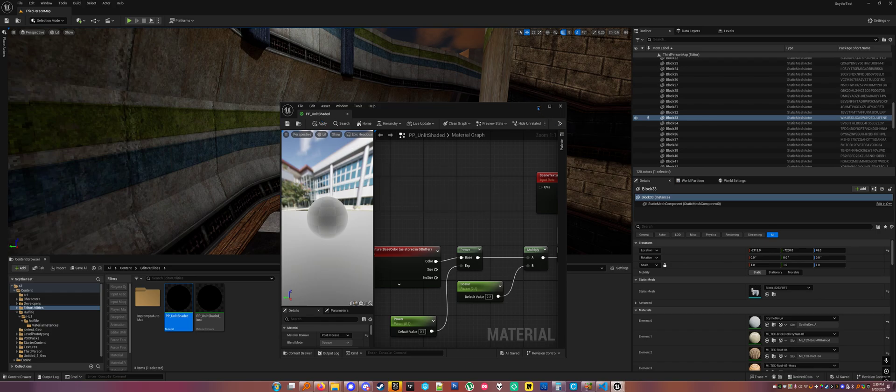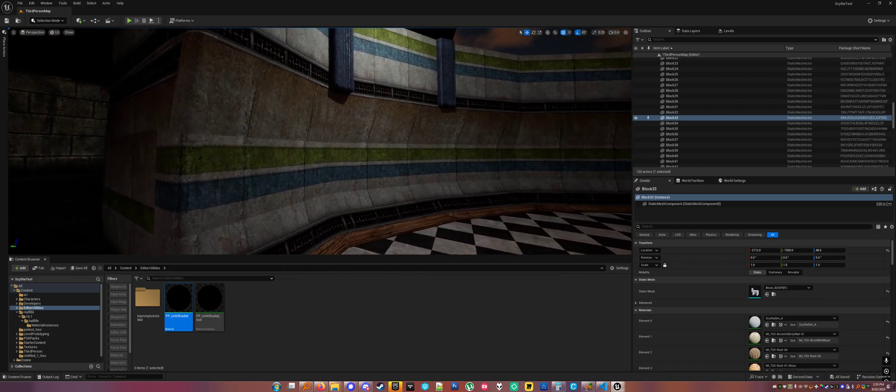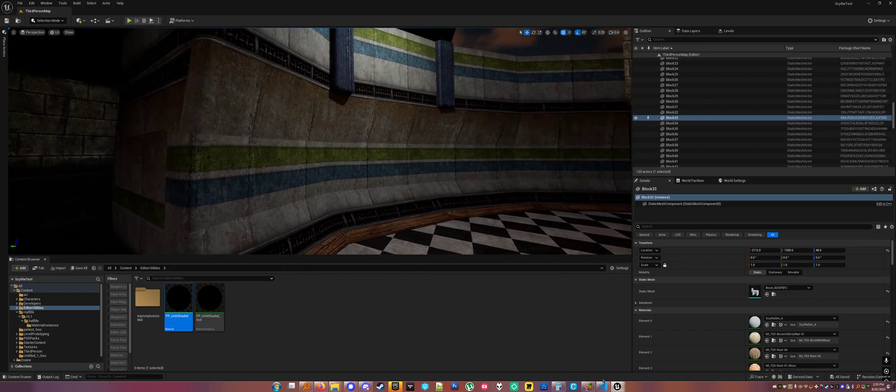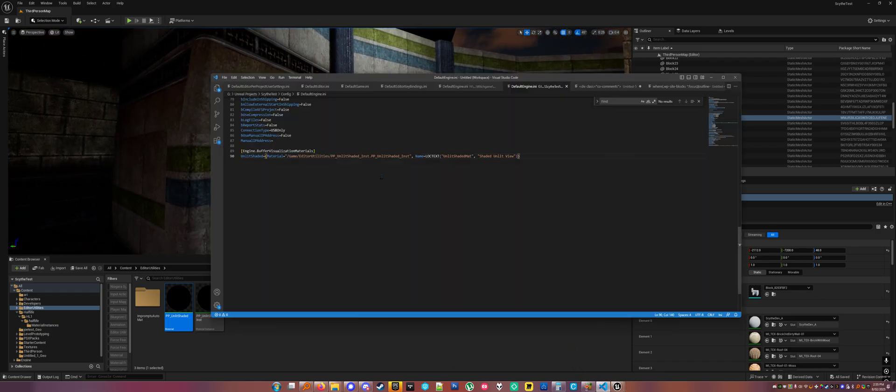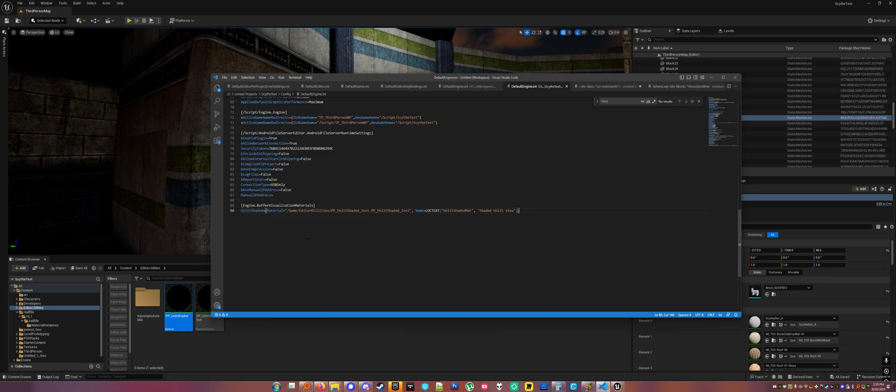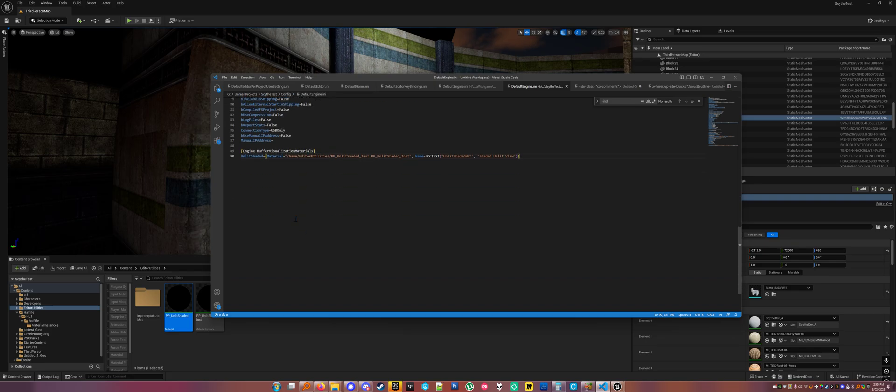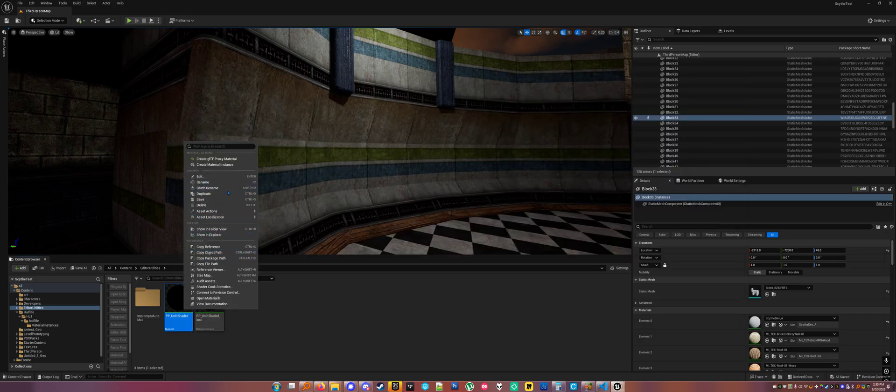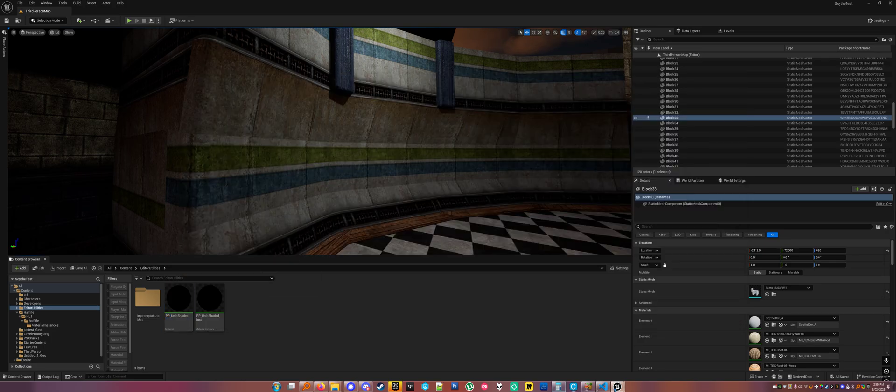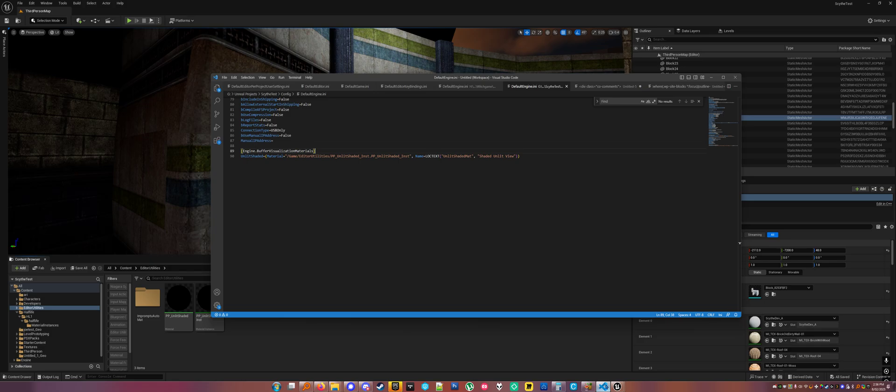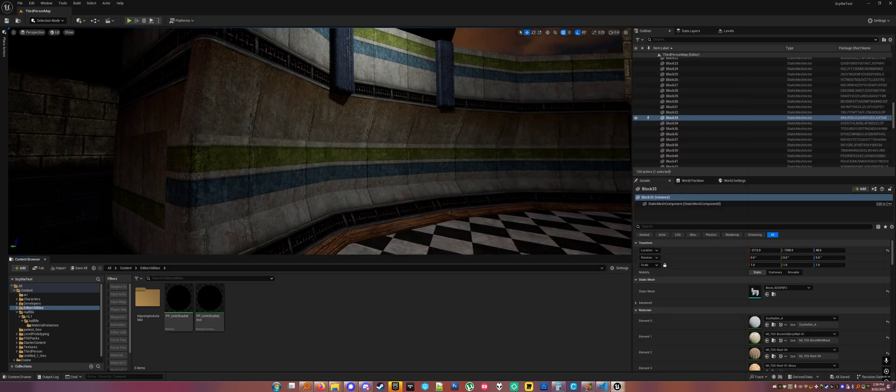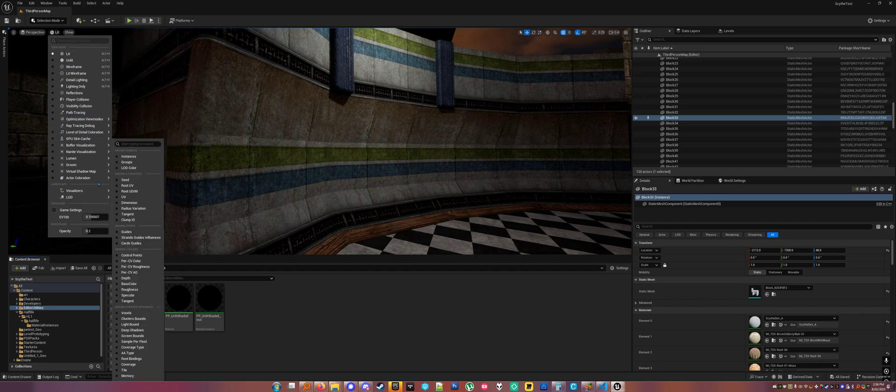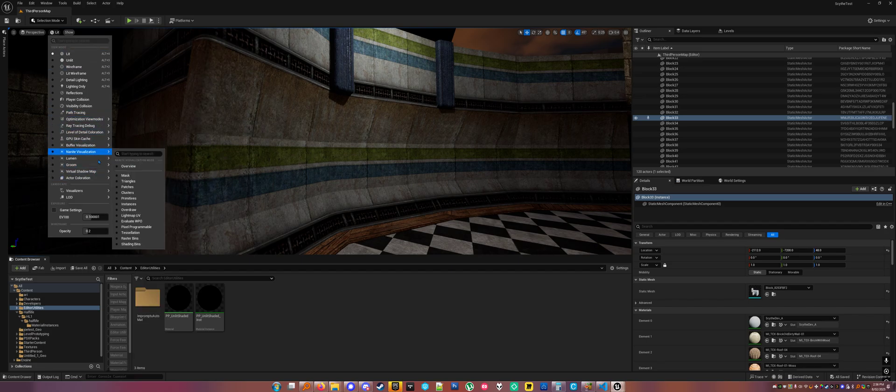The important thing is you can turn it into a view mode. Go to DefaultEngine.ini, and just go down to the bottom, and add a bit called Engine.BufferVisualizationMaterials. Add one. Unlit Shaded, for instance, is what mine is called, and it equals the material reference. You can copy out of here to get the path to your material. And then you give it a name here, and it shows up with the rest of your view modes.